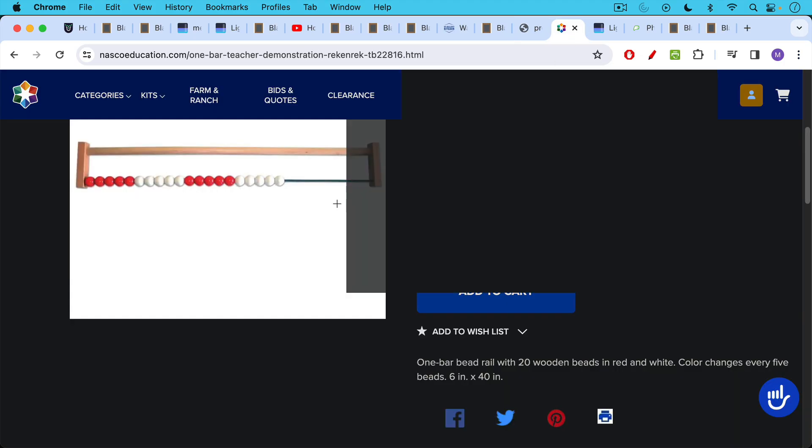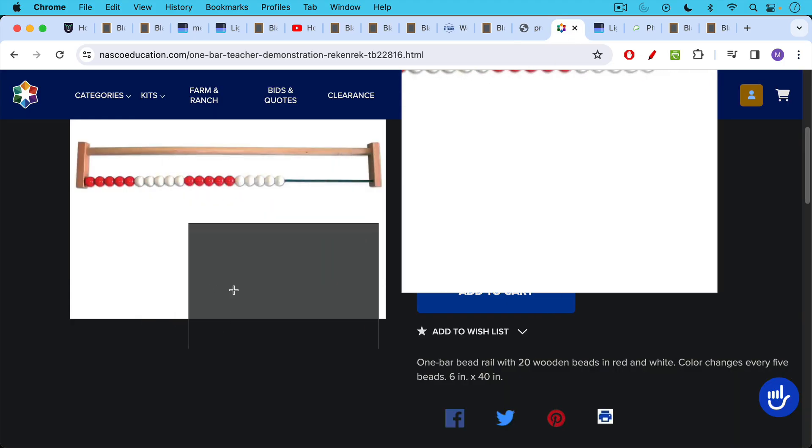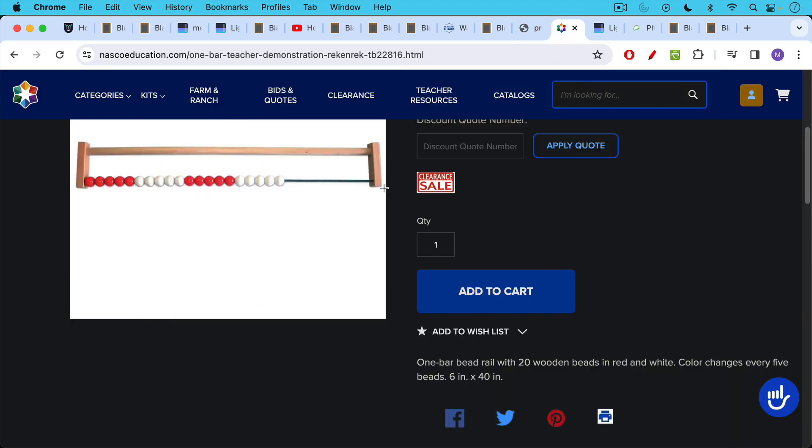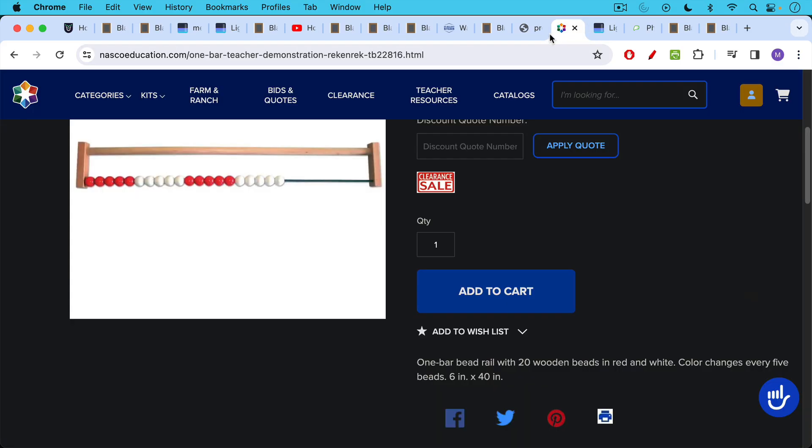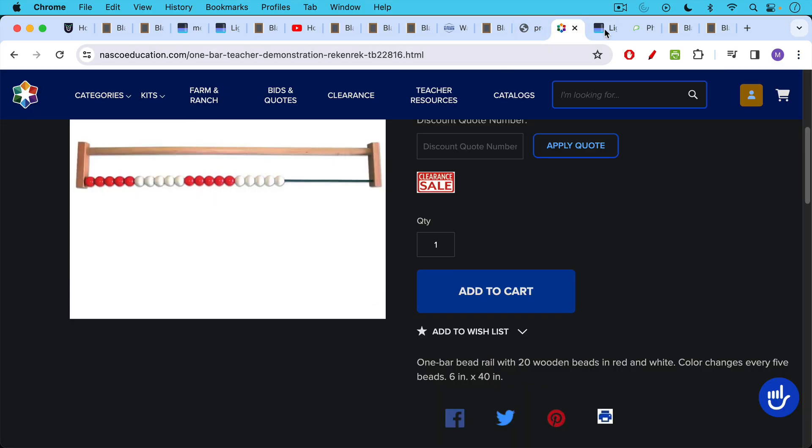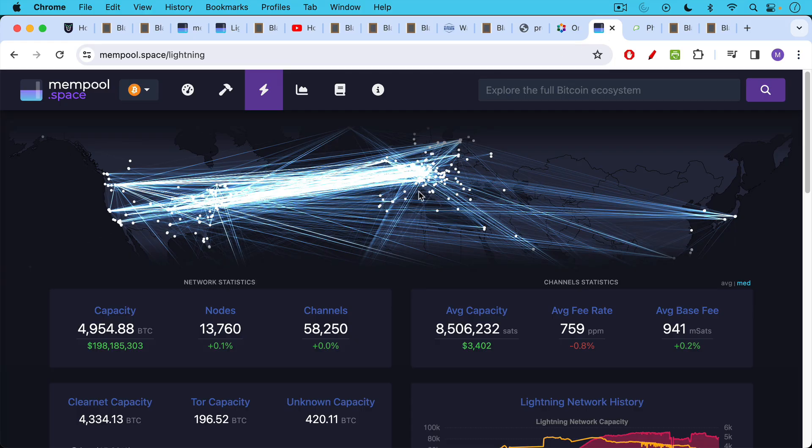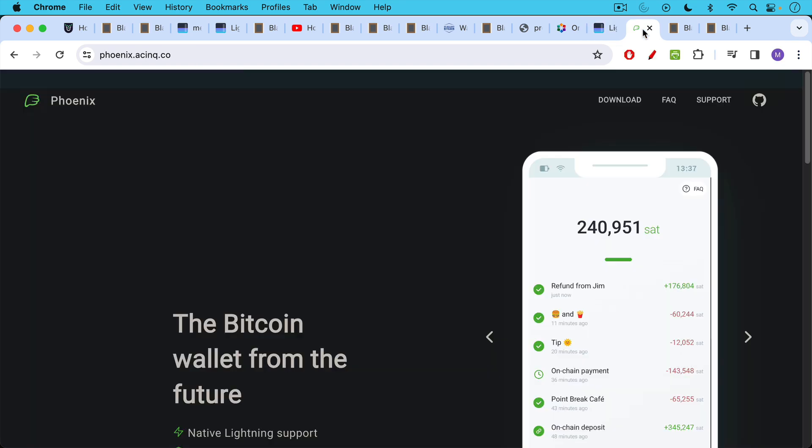You could also think of it in terms of like a one row abacus where, I like the sand example more because it's non-discrete units, but you could think of it as this way as well. So when you see this map of the lightning network, each of these channels has a certain amount of liquidity on each side of it. And we're going to be looking in depth how Phoenix does this.